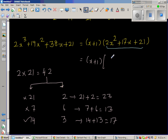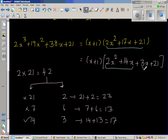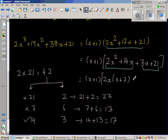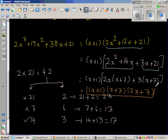I'll split the middle term: 2x squared plus 14x plus 3x plus 21. This is called splitting of the middle term. Now grouping: from the first group, 2x is common, giving 2x times x plus 7. From the second group, 3 is common, giving 3 times x plus 7. So the final answer is x plus 1 times x plus 7 times 2x plus 3. These are the factors of the polynomial.